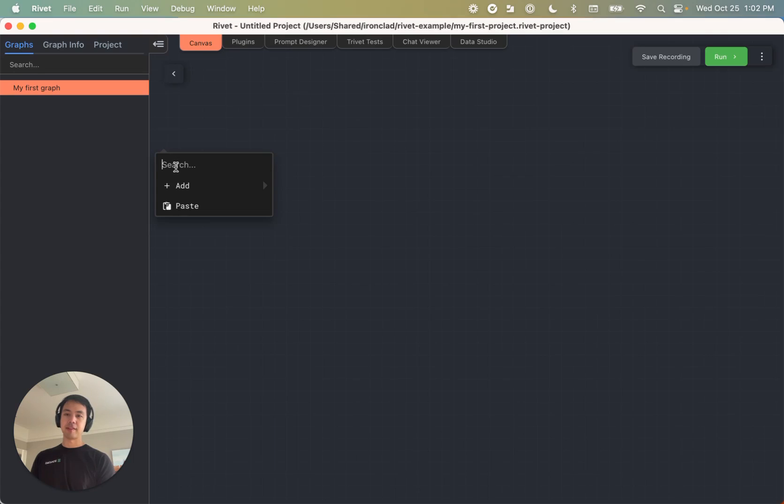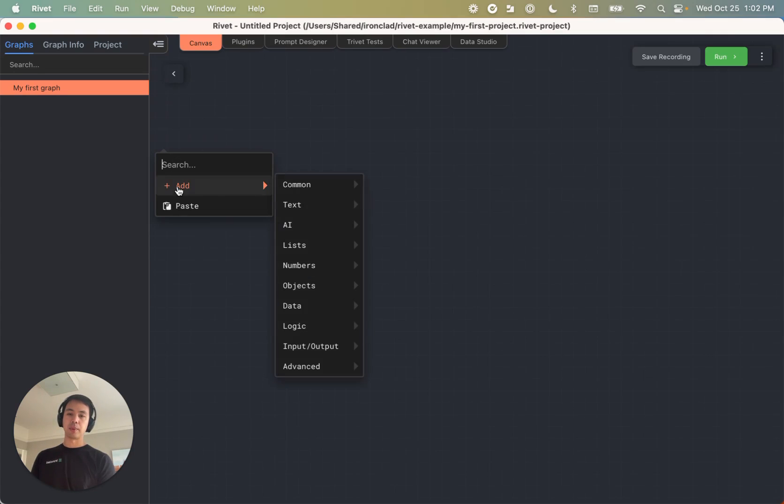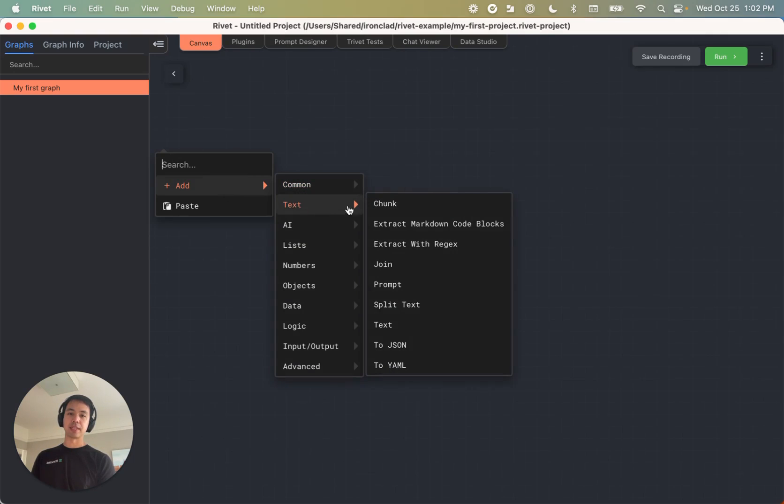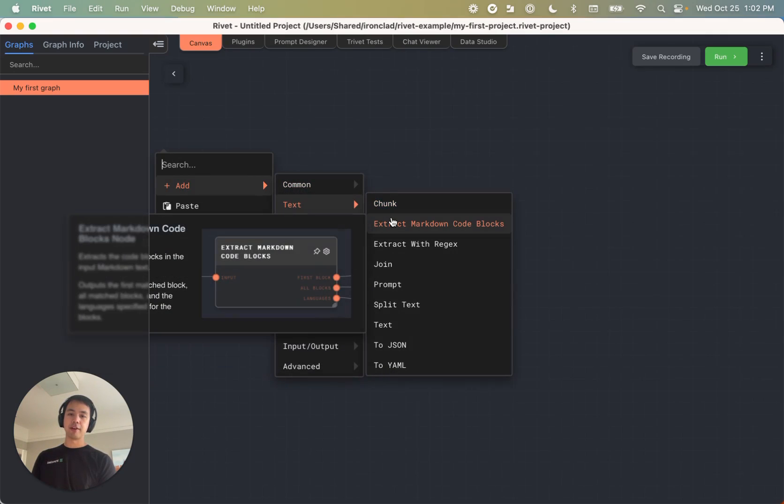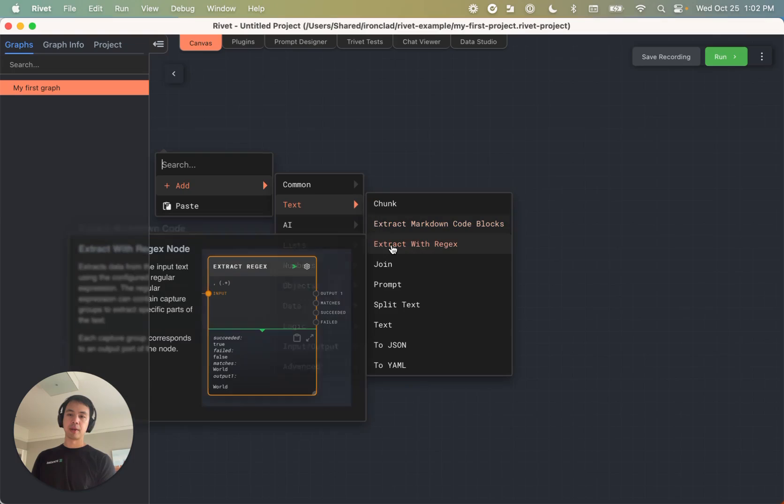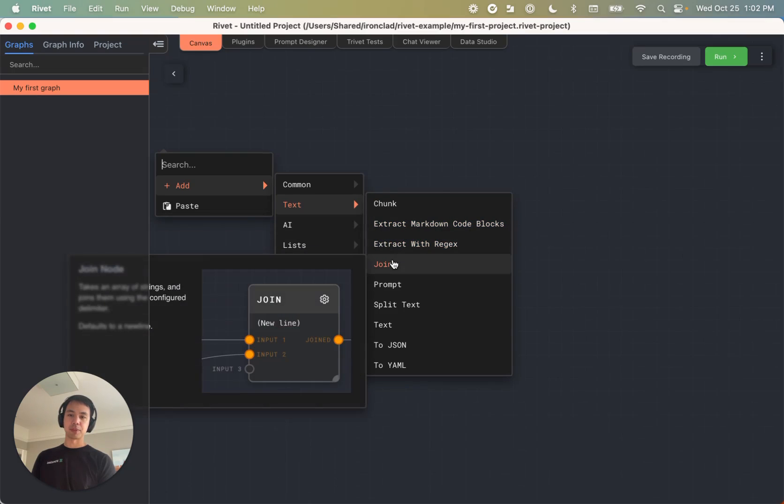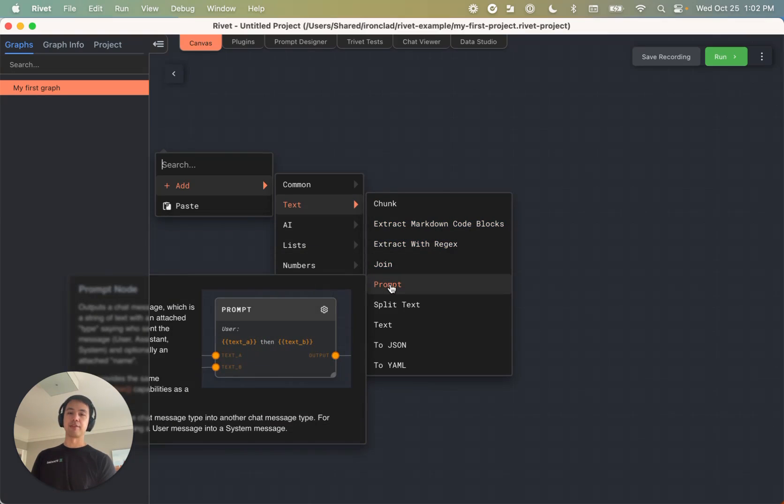And you'll see that we have this little context menu here, where we can look at various different types of nodes that are available. And if we hover over them, we can see actually some explanations for how these different nodes work.